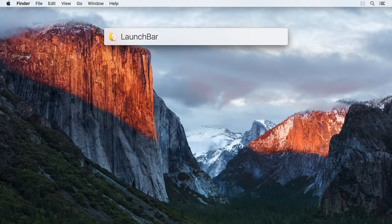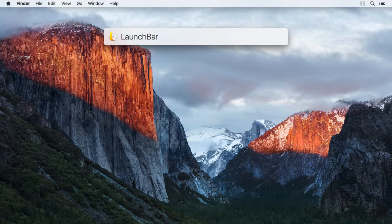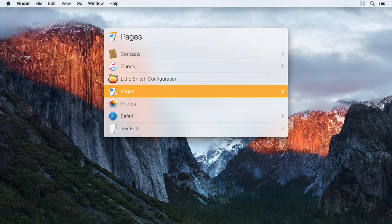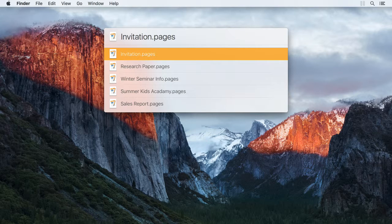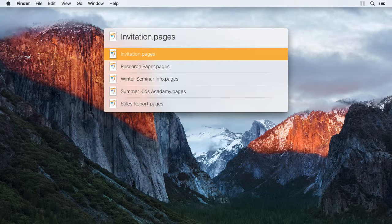You can also use browsing on applications. What this actually does depends on the application. For most apps, LaunchBar will simply list the documents recently opened with it.